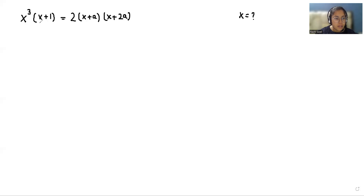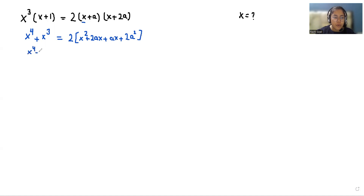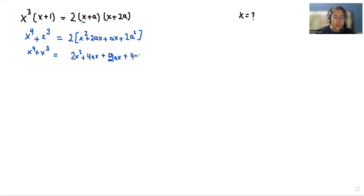x³ times (x+1): we multiply to get x⁴ + x³. Then we multiply x with the next bracket and then a, and after that multiply by 2. So x times x is x² + 2ax + ax + 2a². This gives us x⁴ + x³ = 2x² + 4ax + 4a².